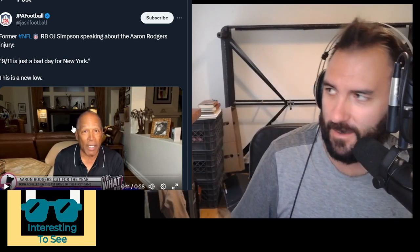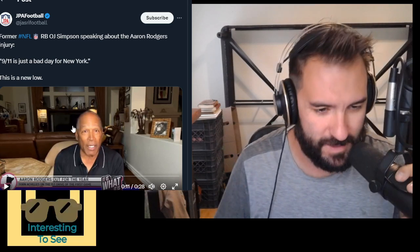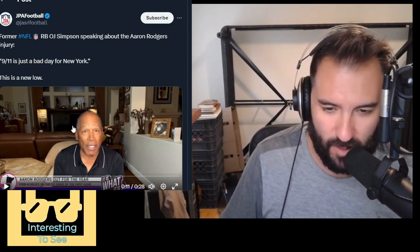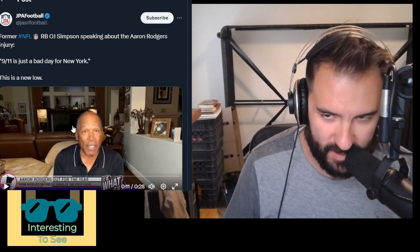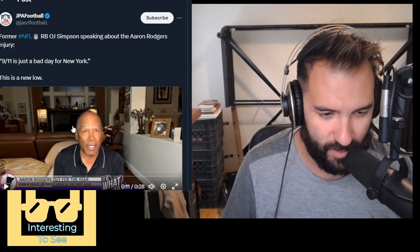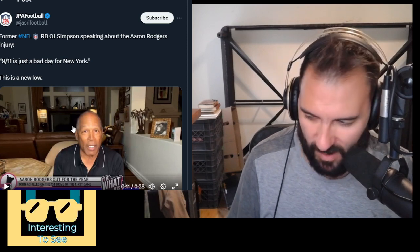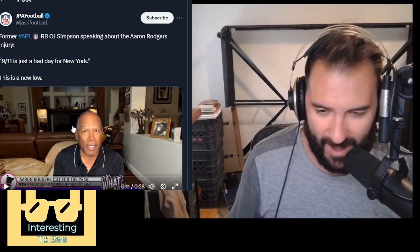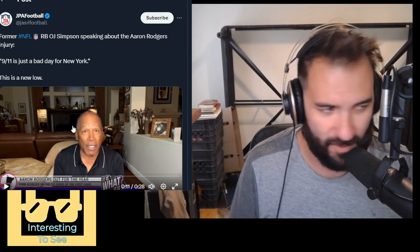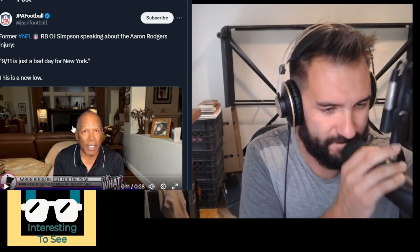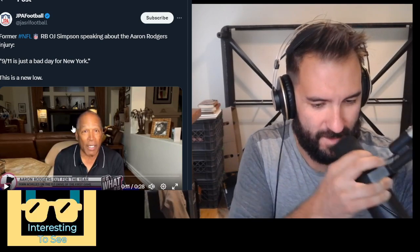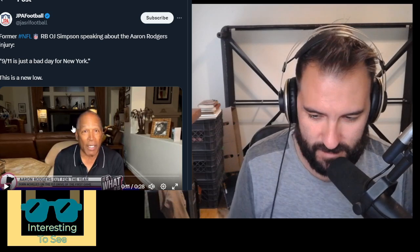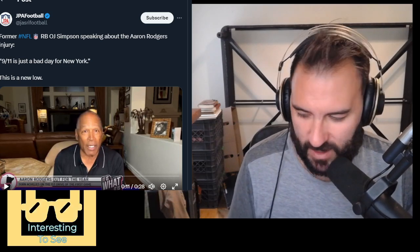If you're thinking who could possibly say something so stupid, that would be O.J. Simpson, former NFL superstar, among other things. 9-11 was just a bad day for New York. Yep, I would agree, statistically speaking.